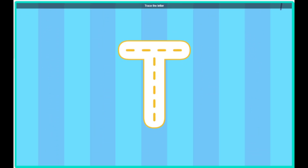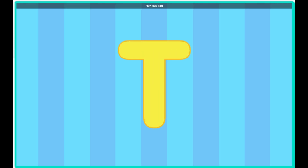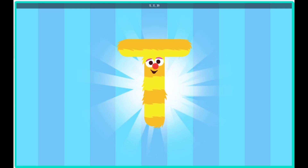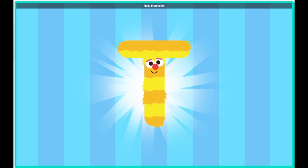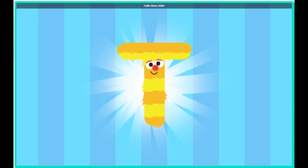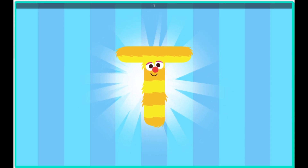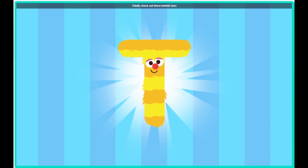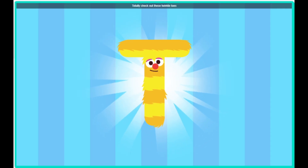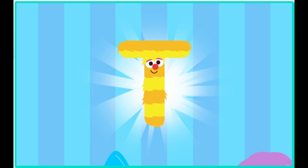Trace the letter. How exciting! Hey, look, Bird, it's the letter T. Hello there, letter T. Do you want to dance with us? Totally. Check out these twinkle toes.